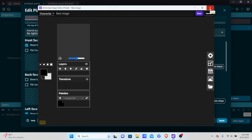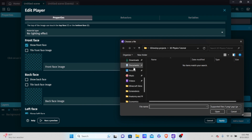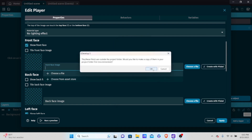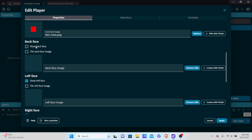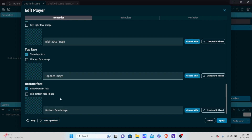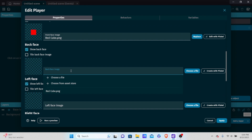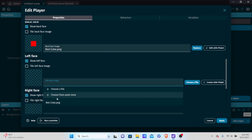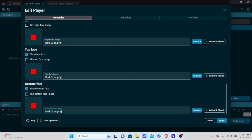Just fill the whole thing in. I already have some files, so I'll go into my game sprites, then my test sprites for tutorials, and select my red cube. Since we're making a cube, we want to show all the faces. Go to all the faces and put the red cube for all of them. Hit apply.